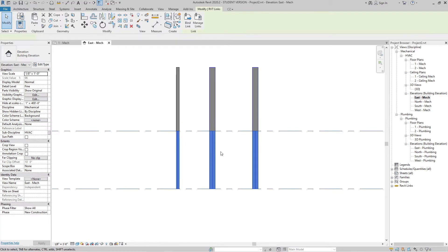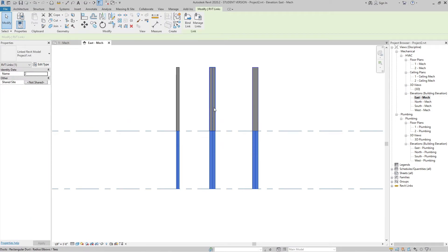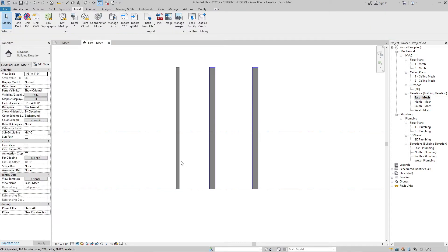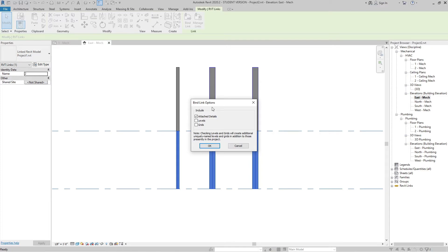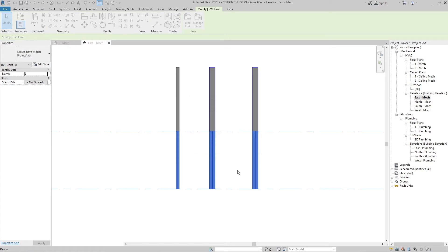Here we have the link of Project 1 in Project 2. With this link you cannot make any modifications. To make modifications, you have to remove this link. For that, select the link and go to Bind Link. Click on Bind Link. After this you will see the Bind Link options — it includes Attach Levels and Grids. If you want to include these, check them. Right now we only need Attach Details. Click OK.